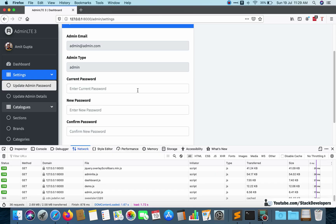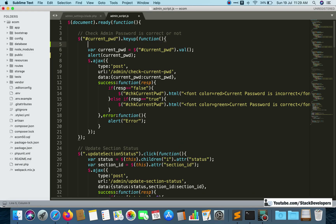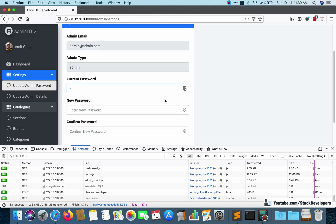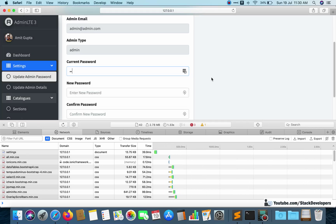After refreshing, every time you type something it shows an alert — so jQuery is working fine. The first thing you need to check is whether jQuery is working at all. You can put a simple alert like 'test' and return false. If after refresh you type something and it shows 'test', jQuery is confirmed working.